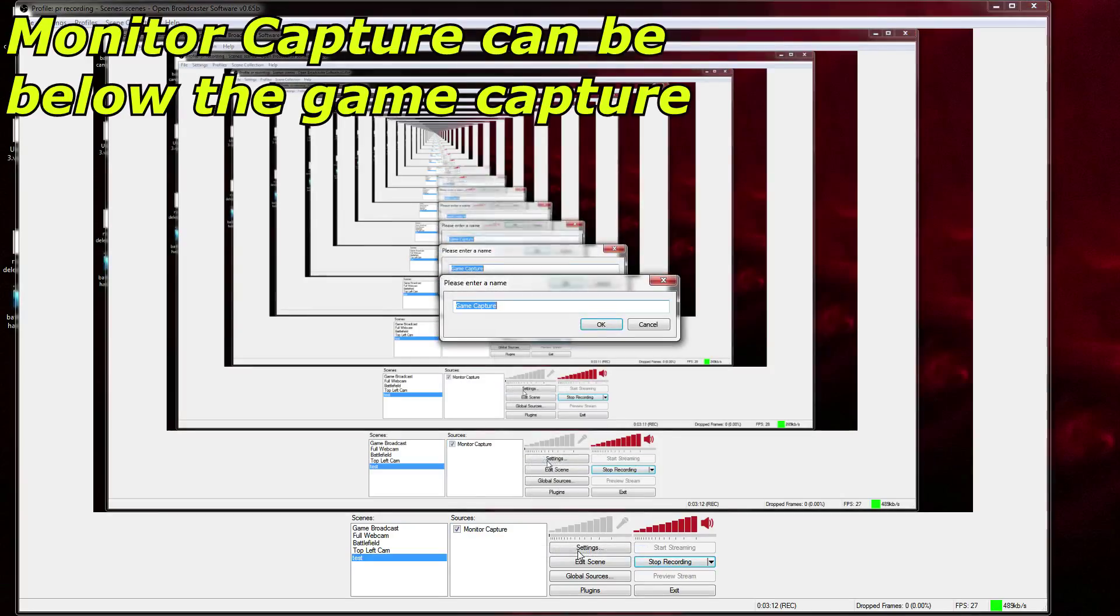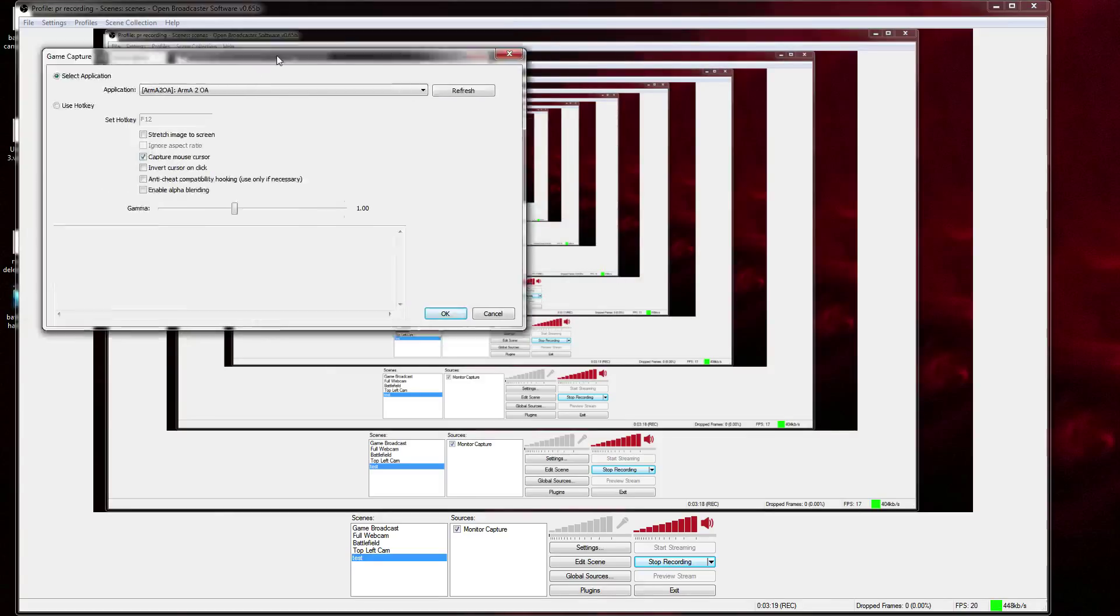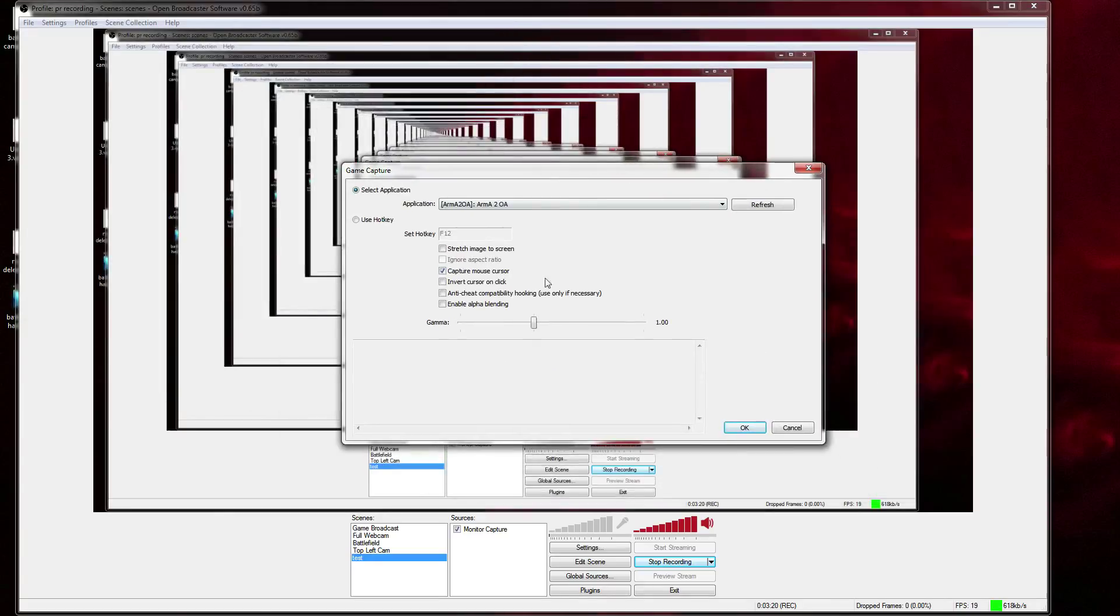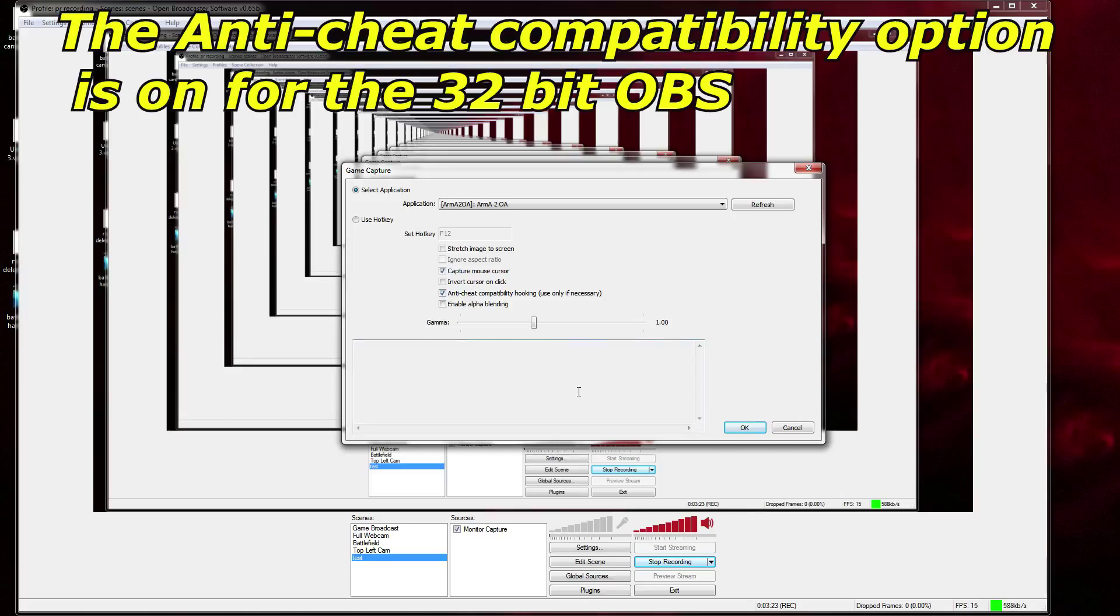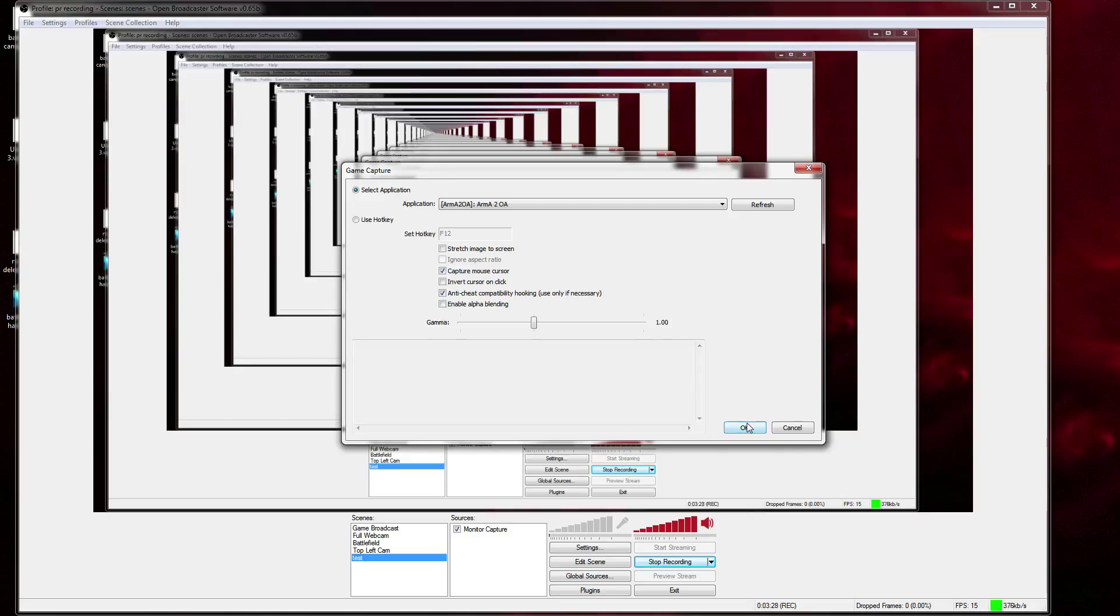Then below it you want to put game capture. Type in like 'DayZ' and I'll click here. You see this anti-cheat capability? Click that for DayZ, at least—maybe other games that have multiple anti-cheats like DayZ, Battlefield, whatever.